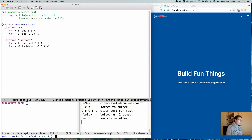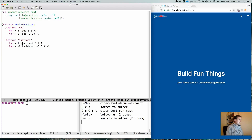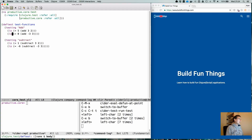My current project — the small application we created to illustrate some of the points — is still here, but I created some test code for it. As you can see, it is one test case with two tests, and in total it has four assertions. The 'is' form is basically an assertion.